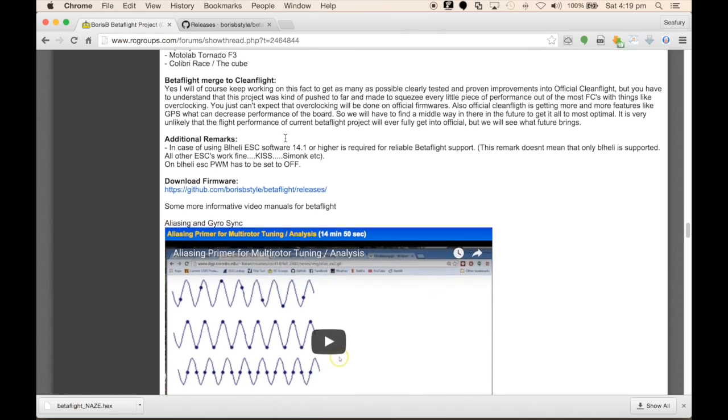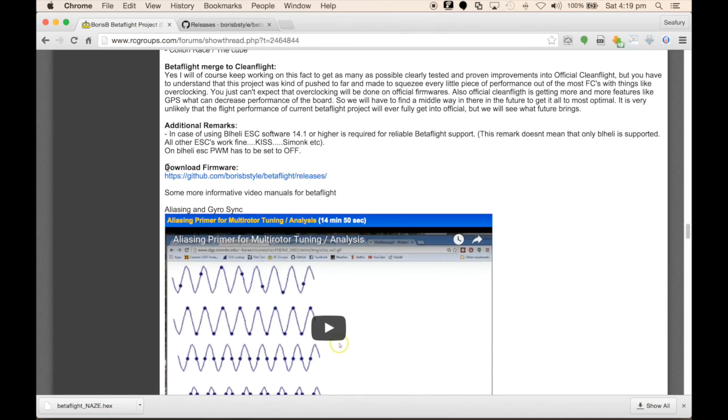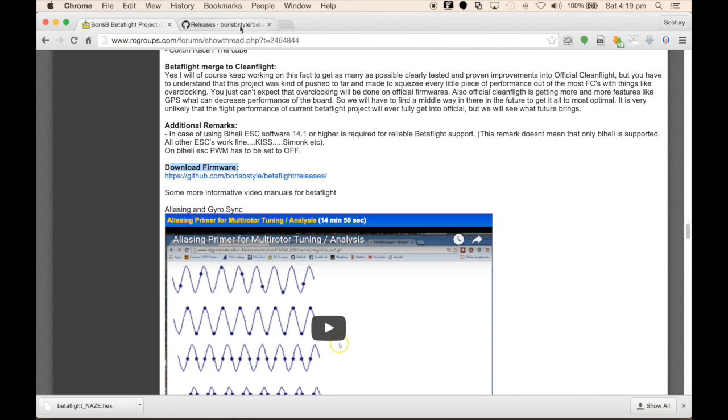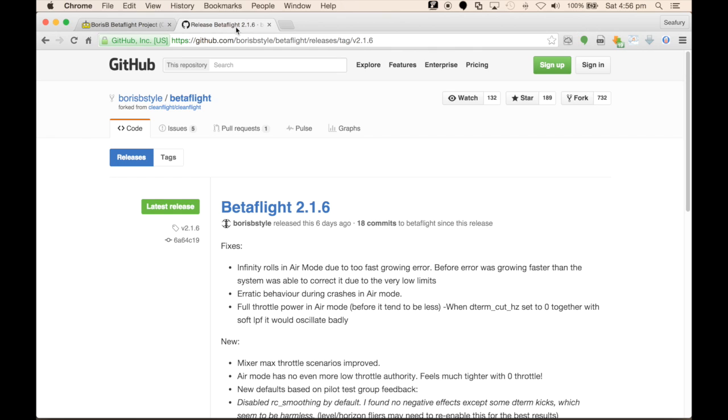Scrolling towards the bottom of the page, you'll notice that there's a download firmware section. Click on that link and it will take you to the download section on the CleanFlight Betaflight fork page.